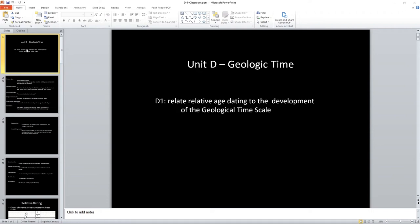All right, time for the Geology 12 Unit D test review. Here we go. Lots of stuff to get through, actually. We'll start with the first part of the unit, geologic time.